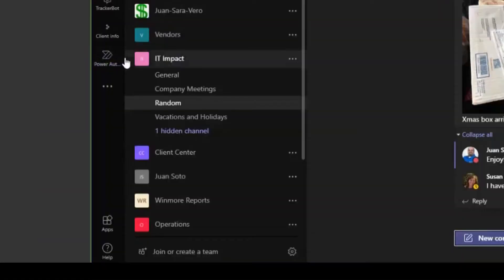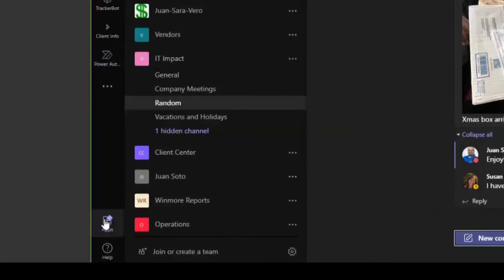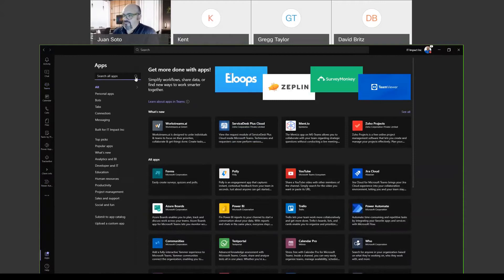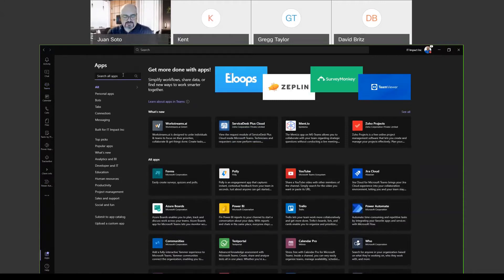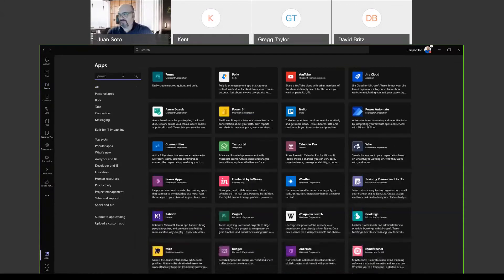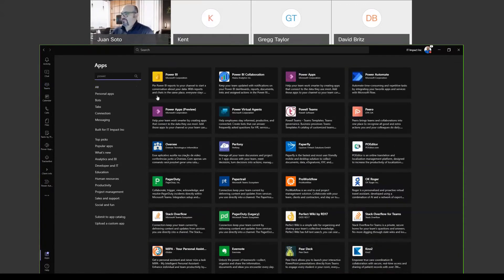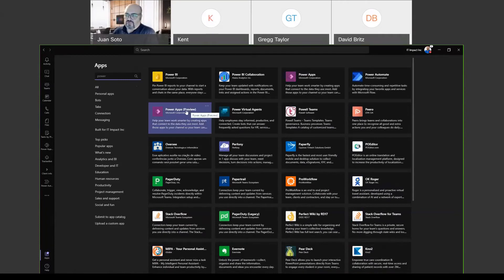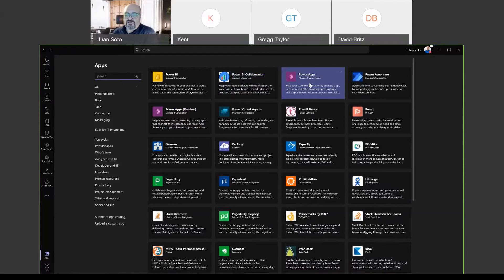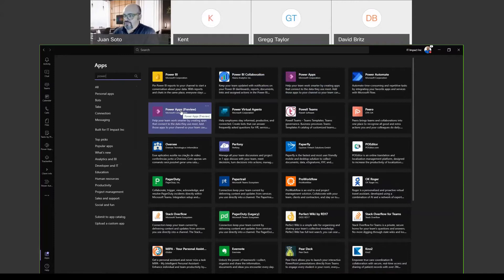To get started, you want to go to Power Apps by clicking the Apps button in Teams and searching for Power Apps. Something to look out for is there's a Power Apps Preview option — that's the one you want. There's a regular Power Apps that costs $10 a month, but the preview app for Teams is free.